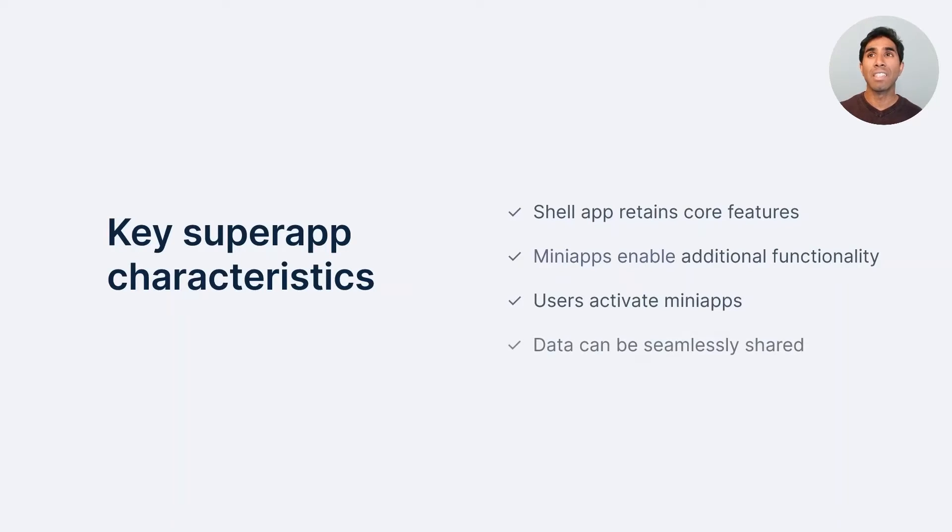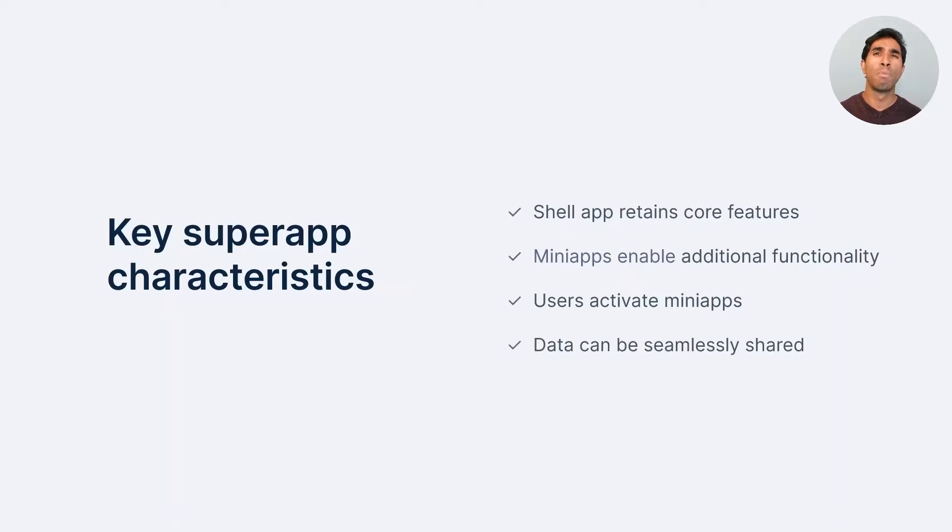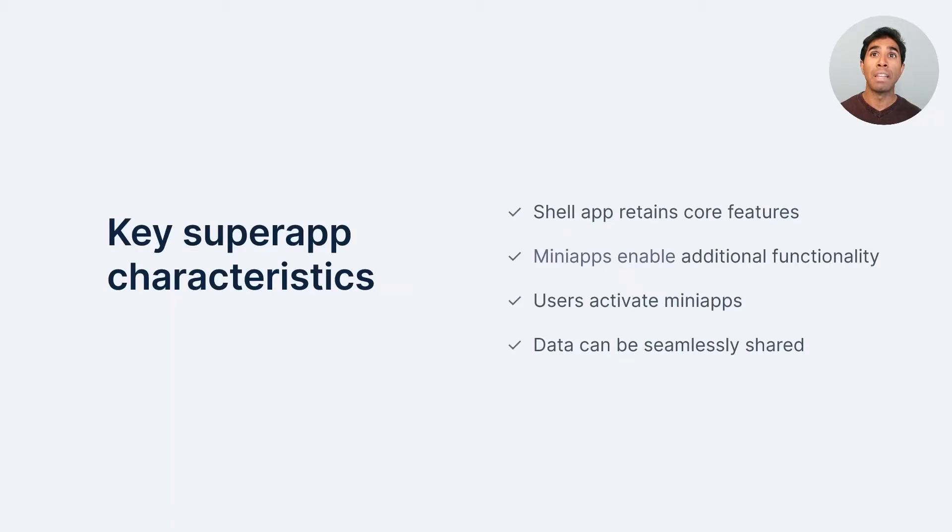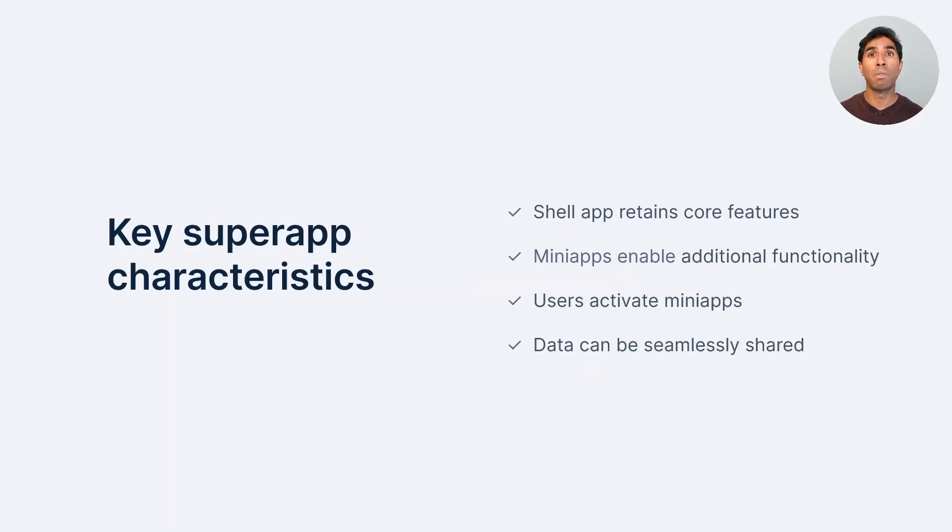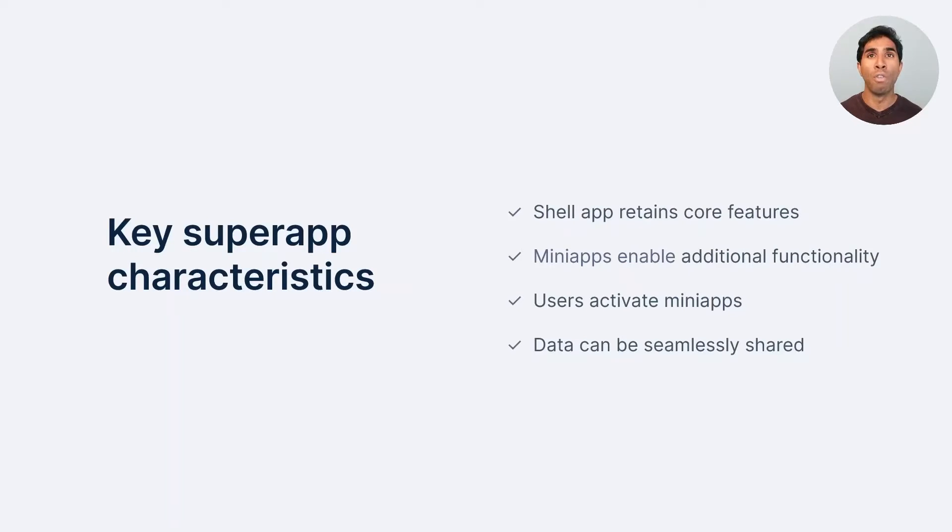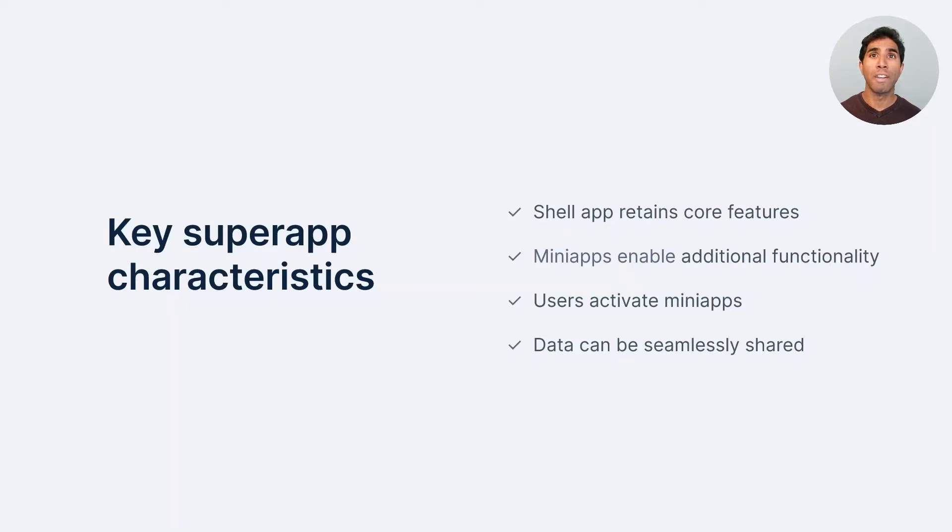And then lastly, between the shell app and the mini app, it's super important that data can be shared seamlessly between those layers. Meaning if a customer logs in on the shell app, and they launch a mini app to go buy some groceries, they don't need to re-enter their credentials or get their preferences over. Their profile flows with them into those mini apps. So that's an important characteristic of having a super app.